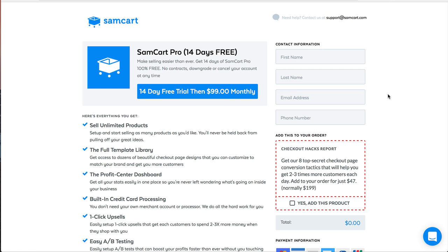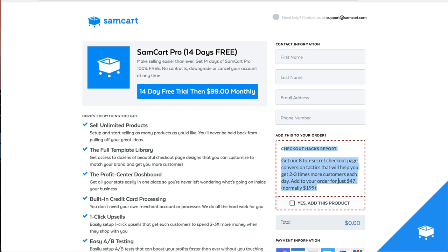Hey guys, it's Brian from SamCart. In this video, I want to show you how to do an order bump, which is just this little offer over here on the sidebar on your checkout page. And more specifically, I want to show you how to put a recurring product over here in this order bump.